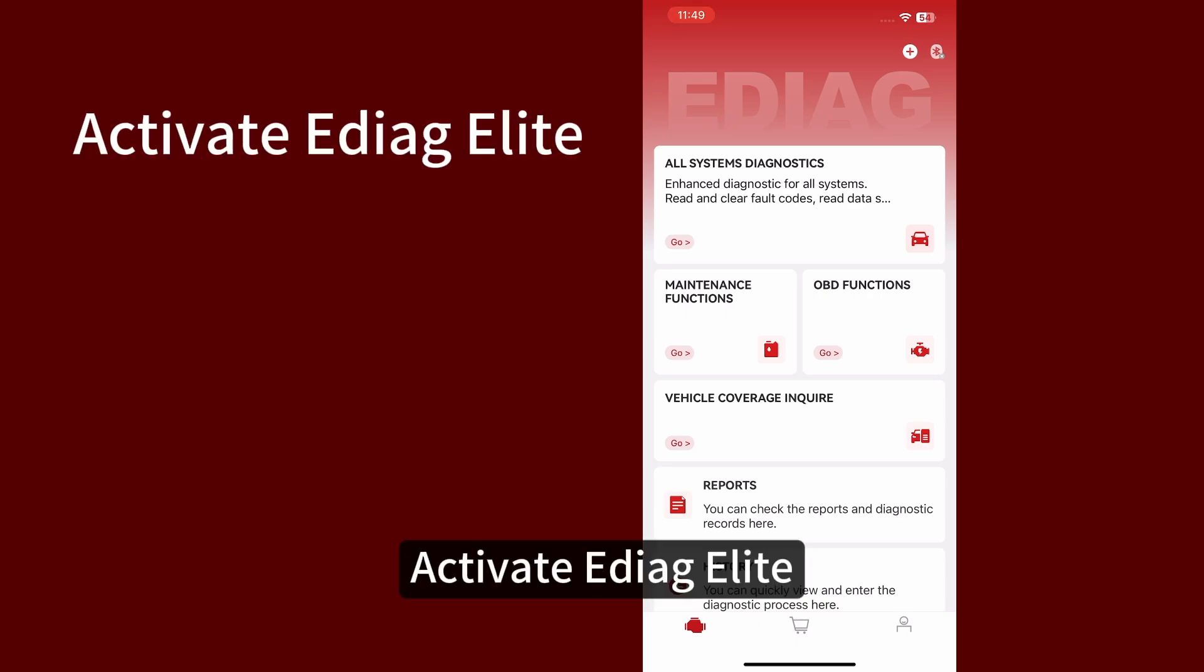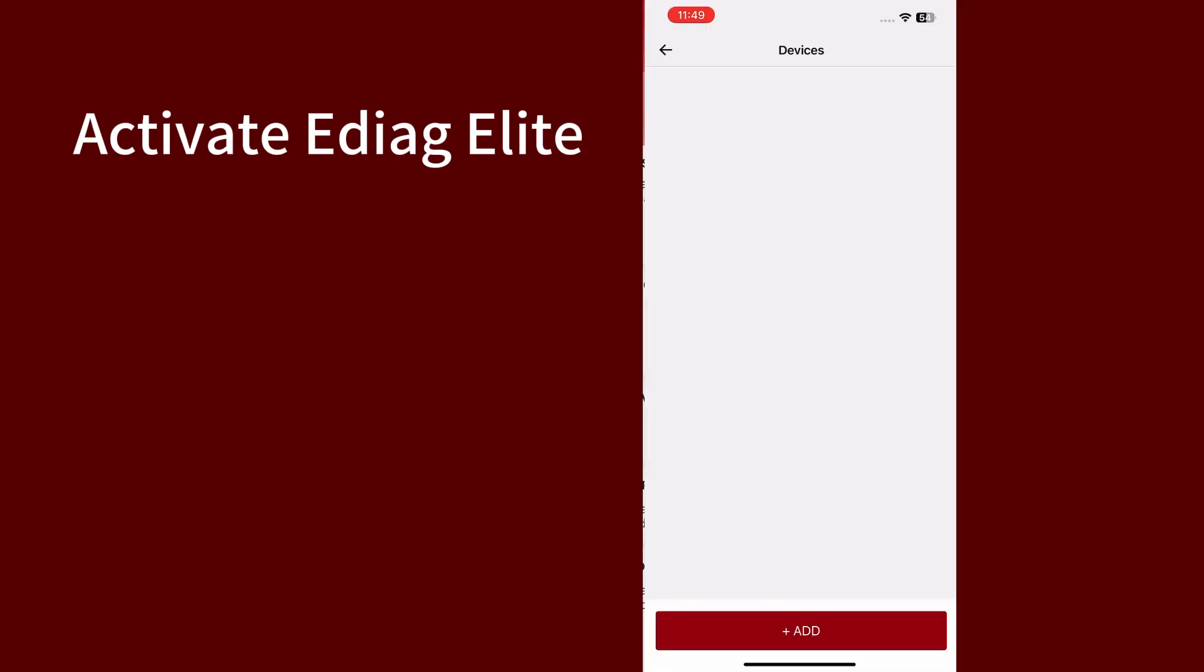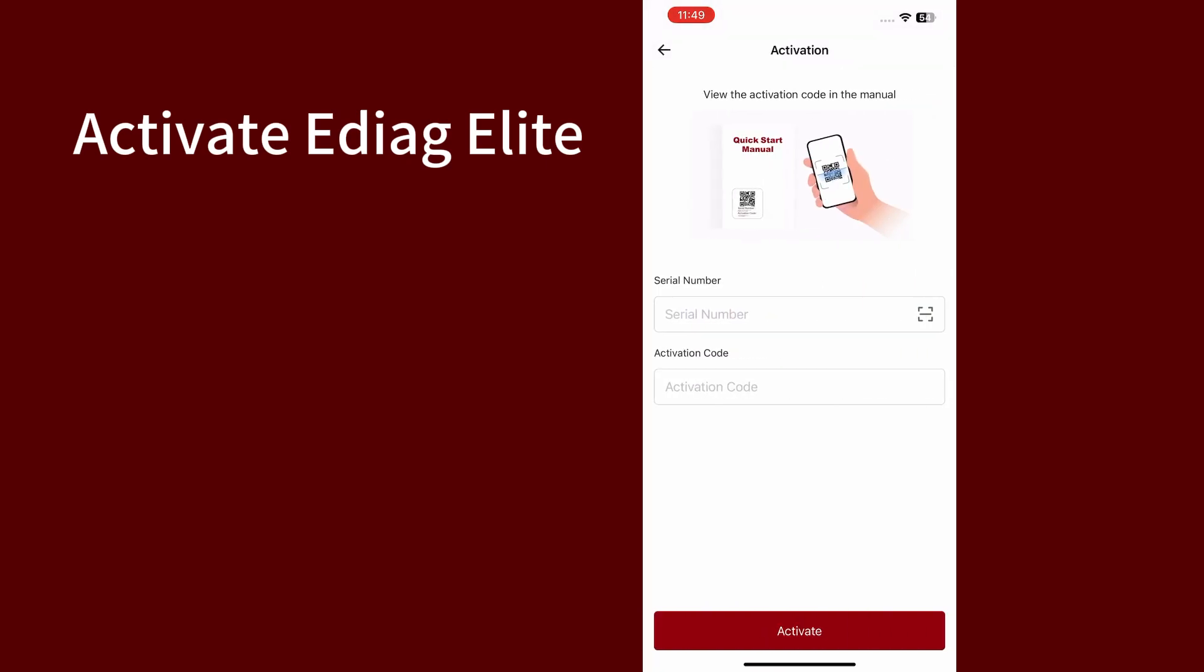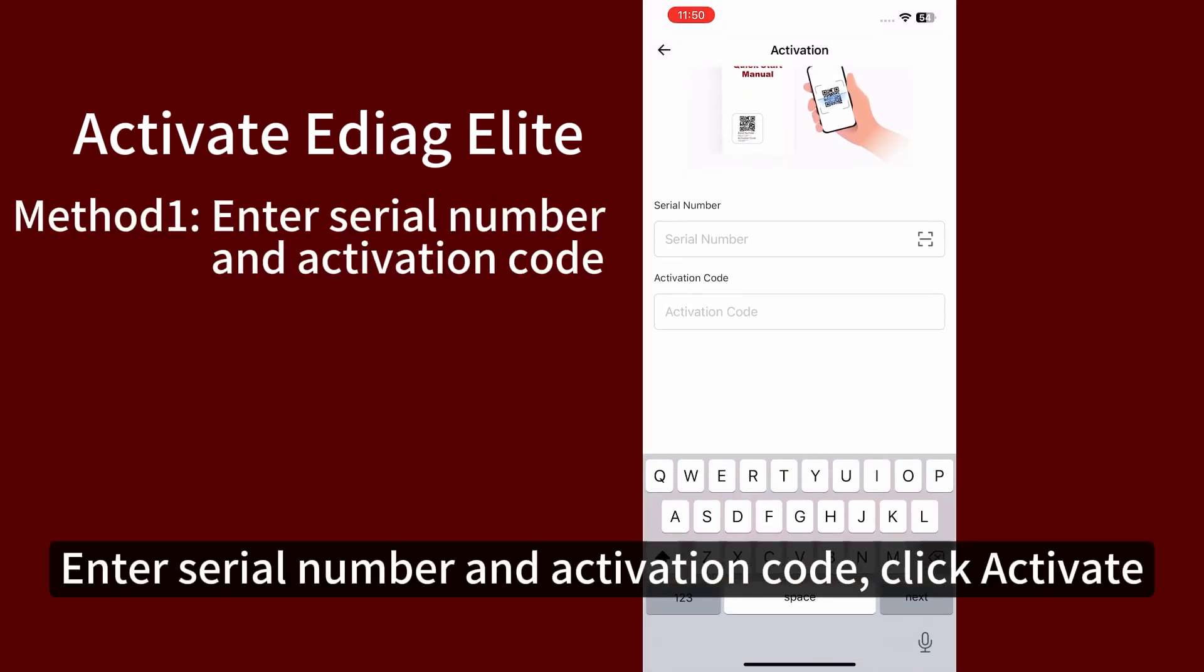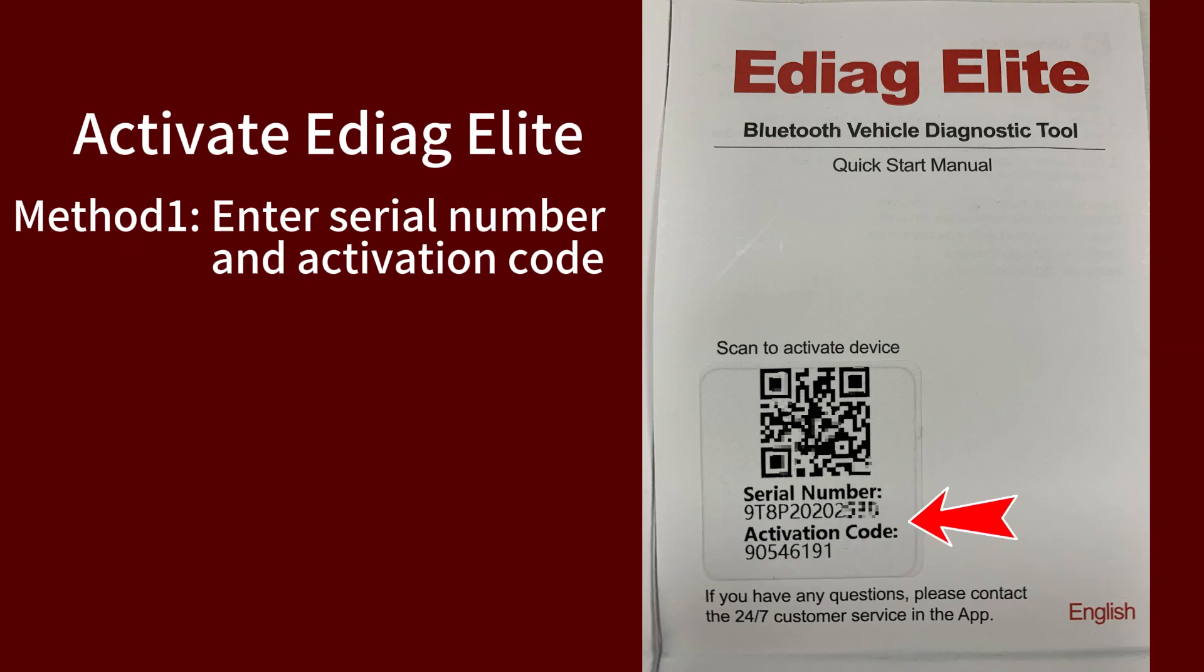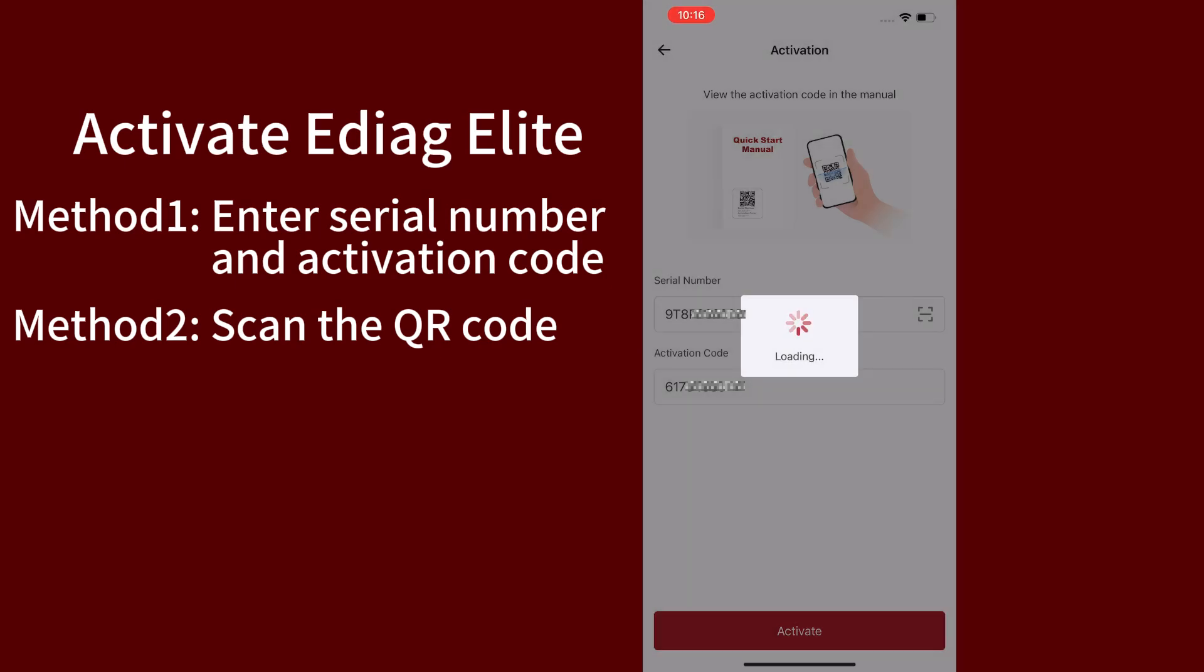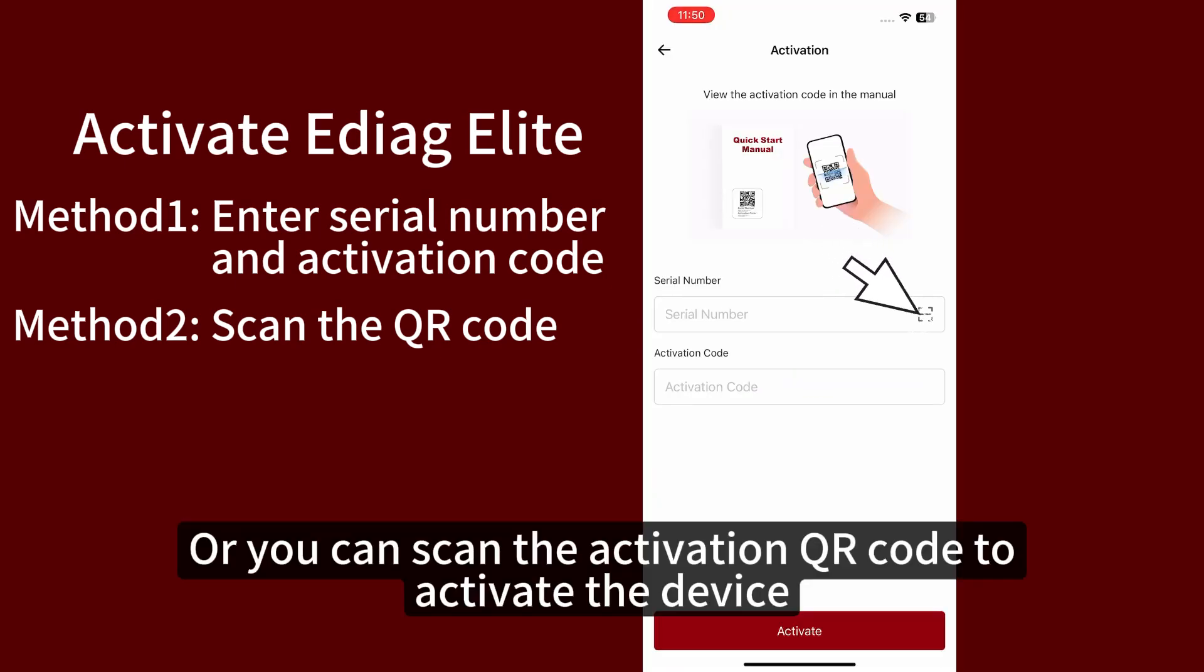Activate EDIAK Elite. Enter the serial number and activation code, then click activate. Or you can scan the activation QR code to activate the device.